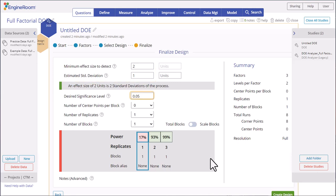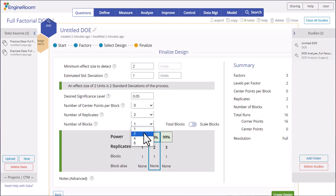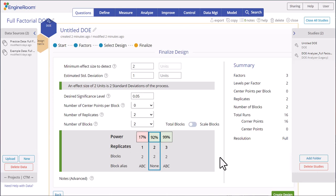There are no center points in this design. The experiment will be run at two different locations or centers, so select two replicates of the design. Additionally, selecting two blocks will treat the replicates as blocks and account for any differences between the replicates.